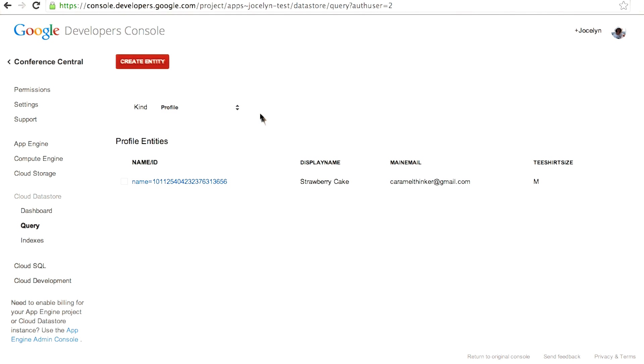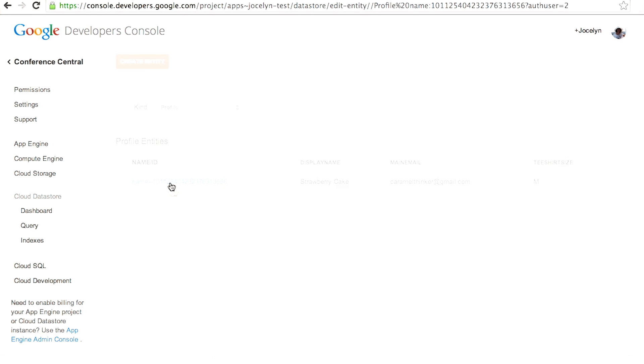I'm looking at the entities of kind profile. I've only got one. That's the profile that I just created. You can see the display name, the main email, the t-shirt size. You can drill down into it if you want.